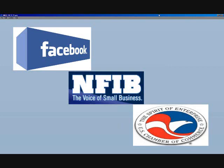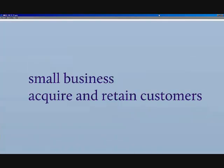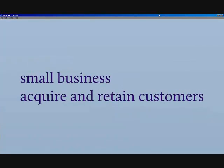The effort is designed to help small businesses acquire and retain customers, to build a community around their business, and to reach new customers among Facebook's 800 million users.